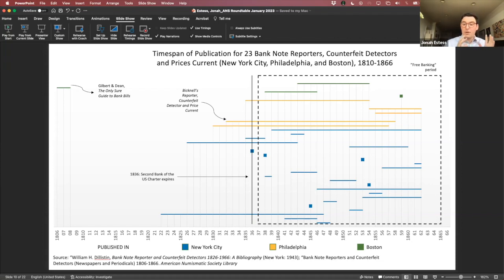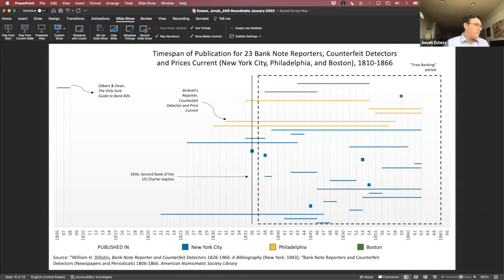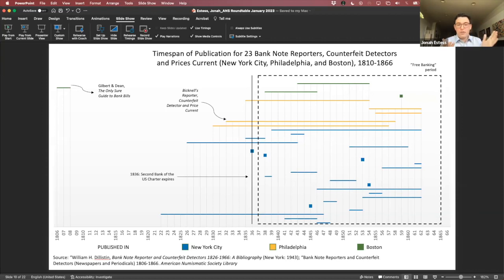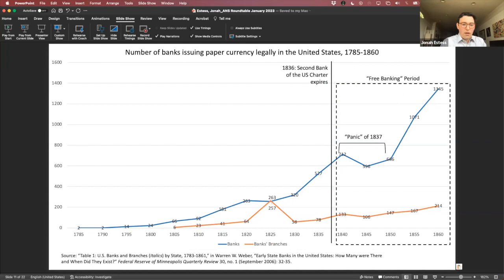Banknote reporters also became increasingly available across the country. Here you see a selection of the banknote reporters and the time periods in which they were issued — from your city, Philadelphia, and Boston. I've denoted specifically which one is Bicknell's reporter, which was rather a long-running publication.